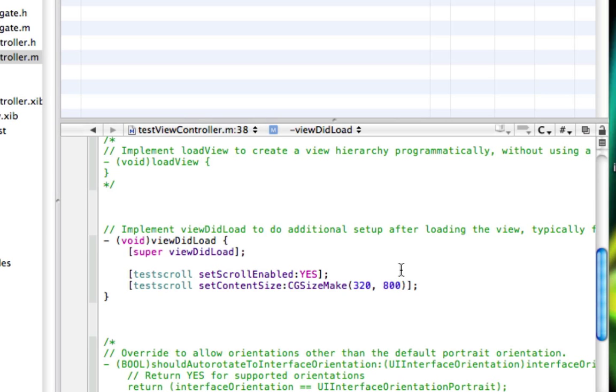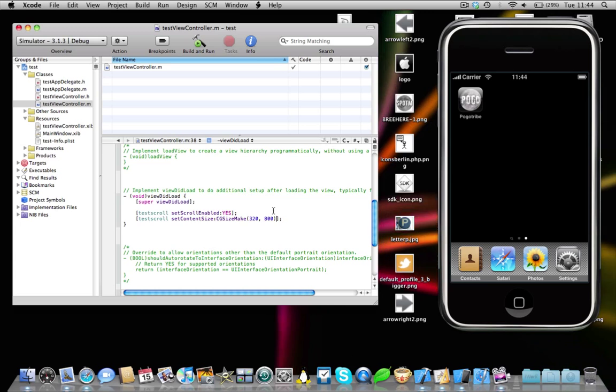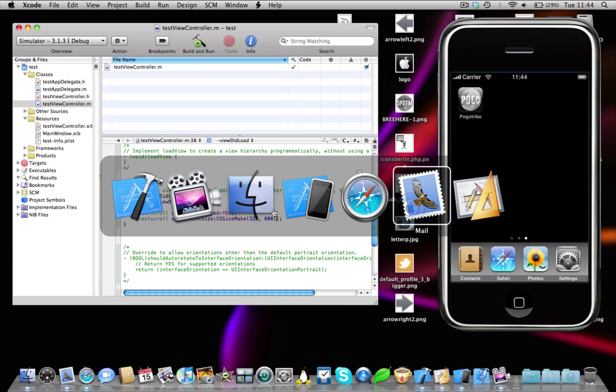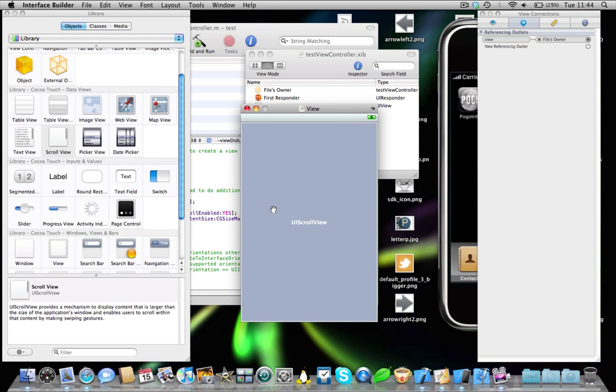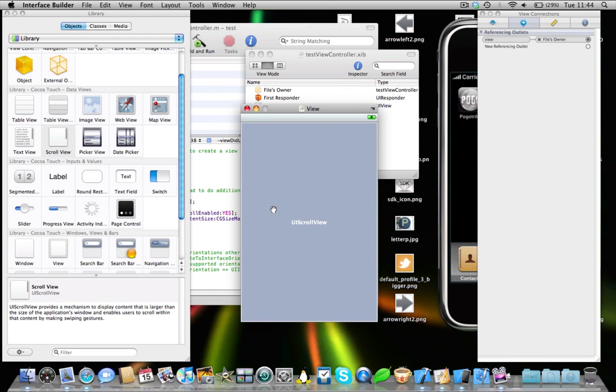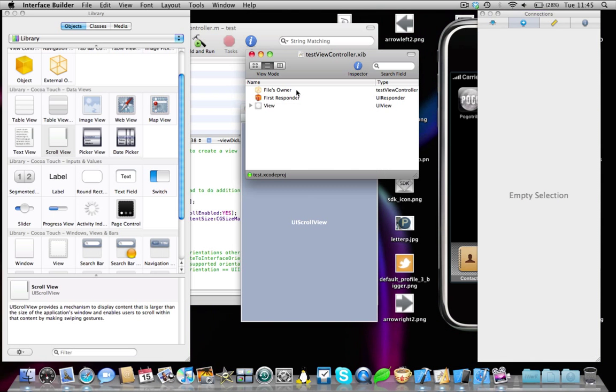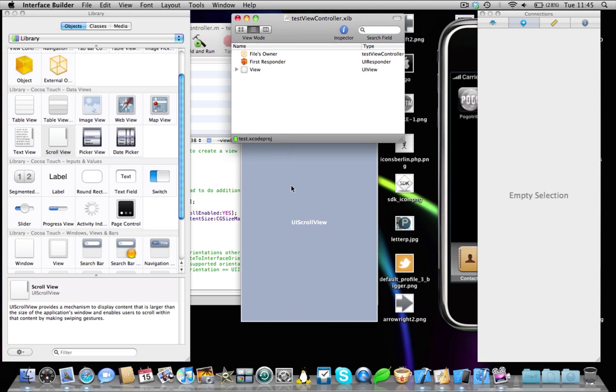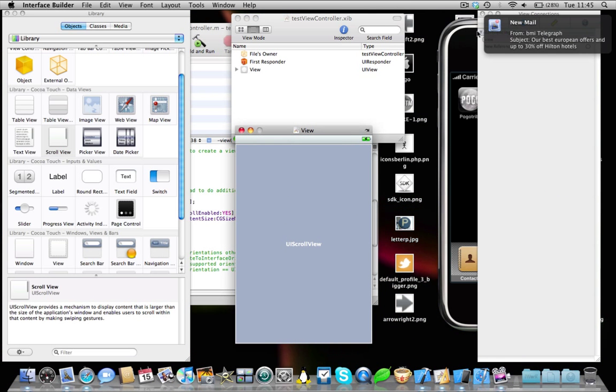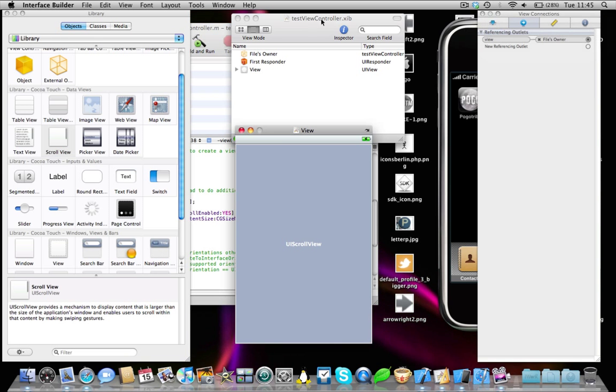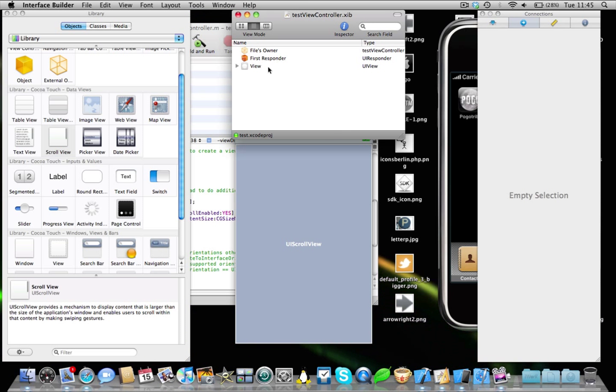Okay, now a few last things you're going to need to do. We're going to need to come back into Interface Builder, and we're going to need to link our scroll view to the actual code. So see here we've got two tabs, one with the actual view itself, and one with all the elements of our XIB.